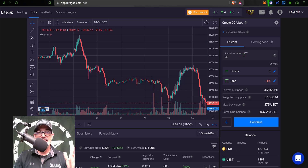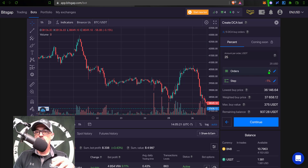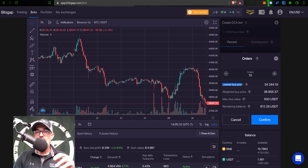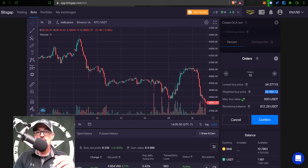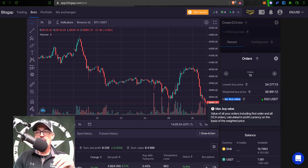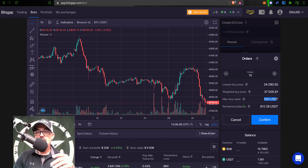The next option is the amount per order in USDT — my quote currency — which is the amount of each order the bot will place to buy BTC as the price goes down. I need to determine how many orders I want the bot to place at $25 each. I'm going to set this to 10 orders. Now I can see my lowest buy price will be around $34,200, and the weighted price — essentially my average price — would be around $36,900. My maximum buy value will be $500: the $250 initial buy plus 25 multiplied by 10 orders.